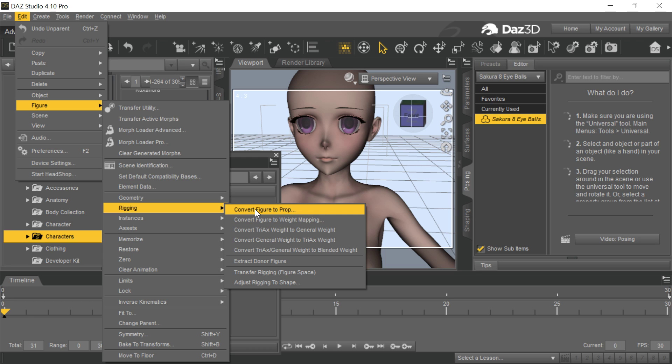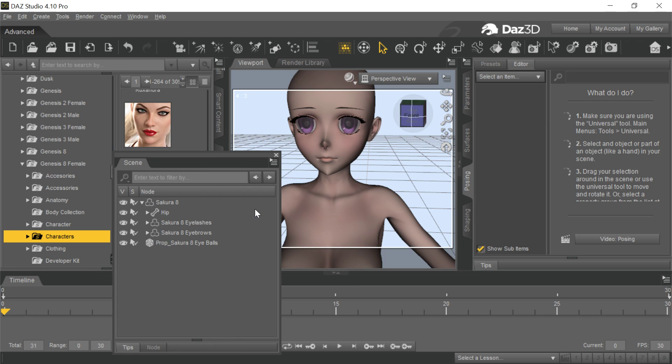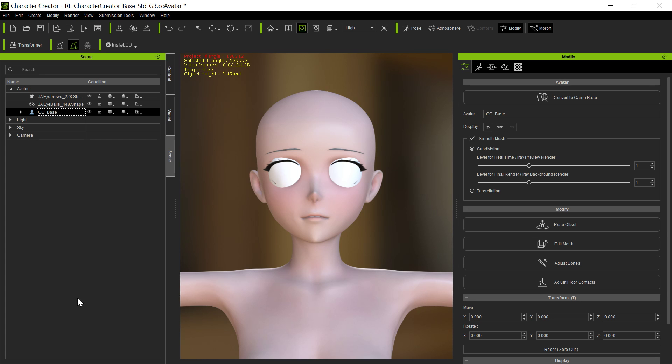We have this option to convert the figure to a prop. You won't have this option if it's not a figure to begin with. So that's what we want to do. We want to convert it to a prop that will then come in into Character Creator as a prop. And so then I save it out this way. And that's exactly what I've done. But then I bring it in.